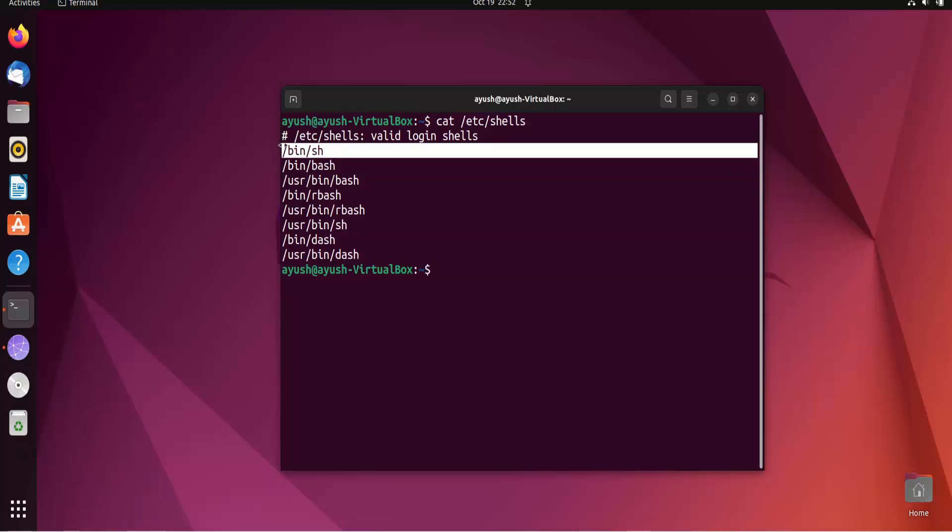The first one shell was the first shell which was created by Linux and then Bourne Again shell came into the role. We will use the Bourne Again shell for our entire series. Now what we have to do, we have to just create one single script of hello world.